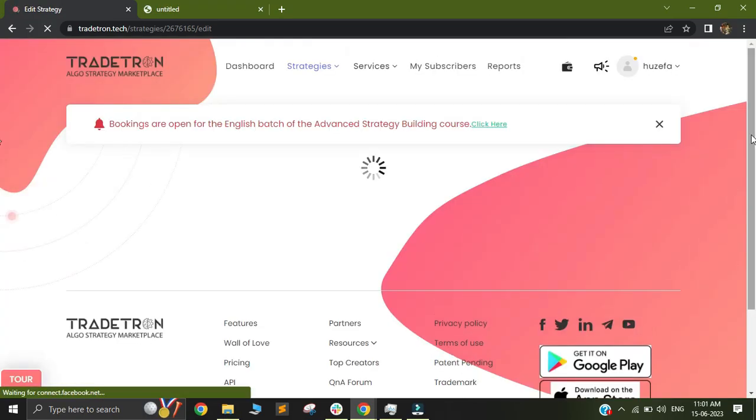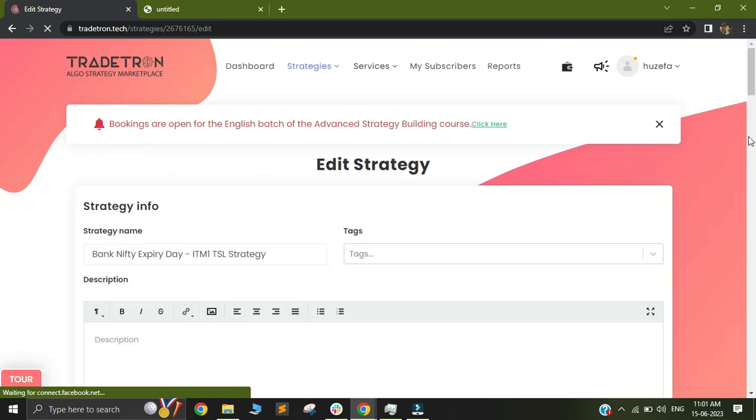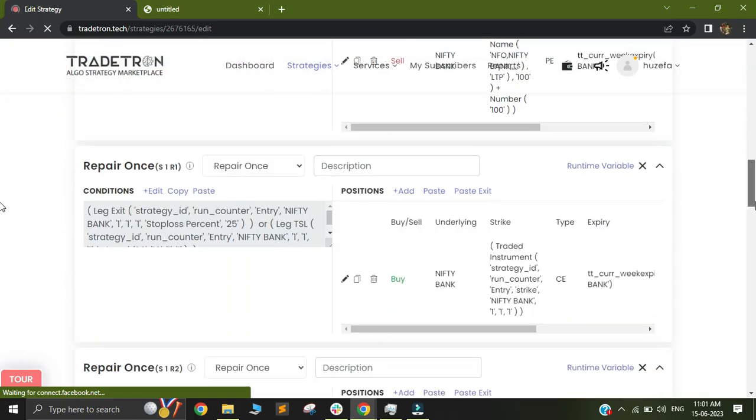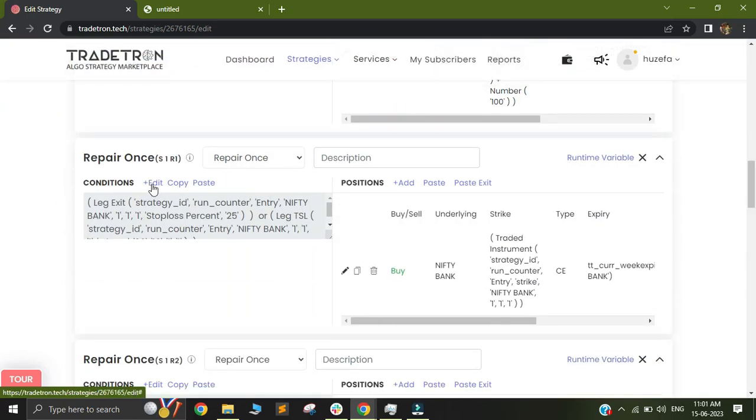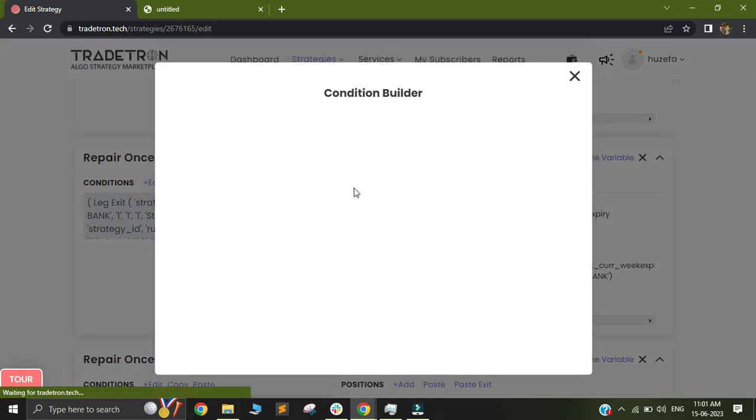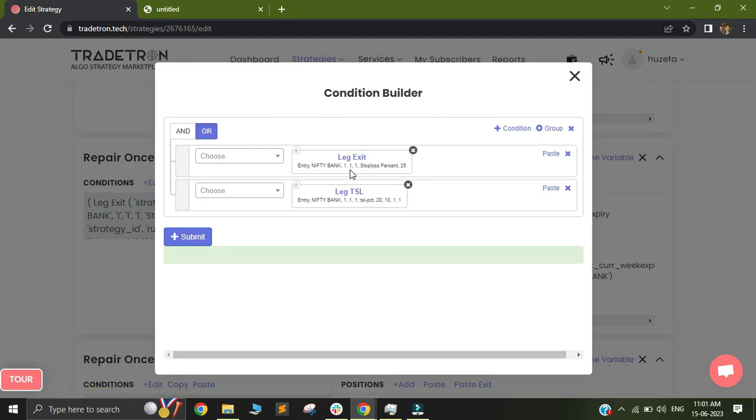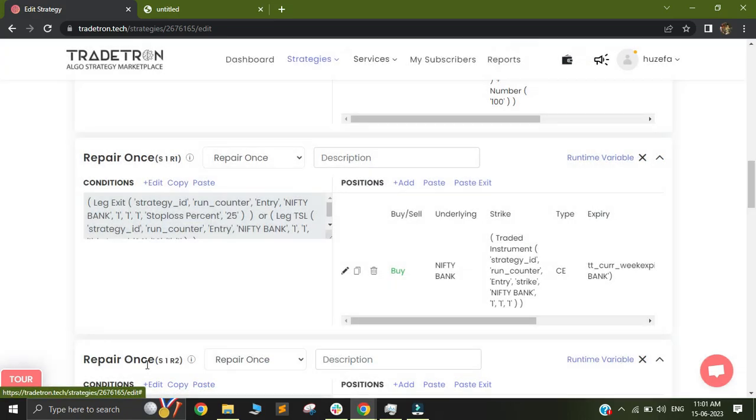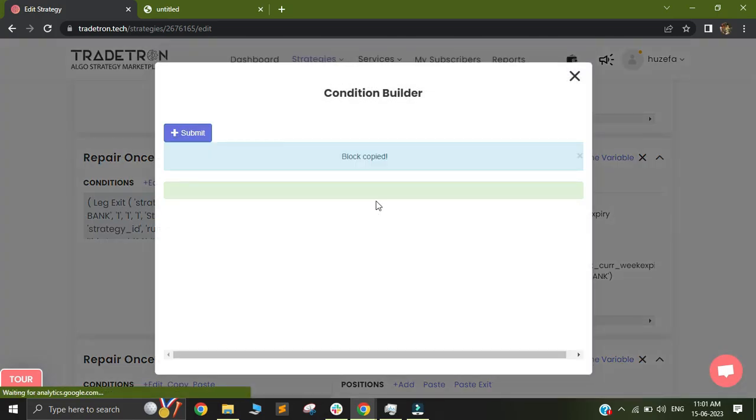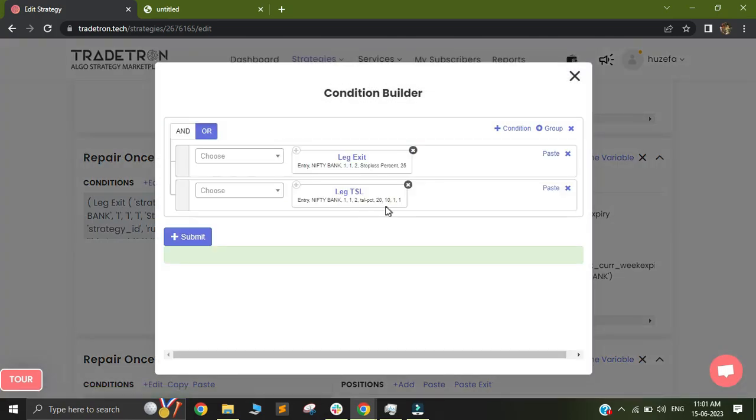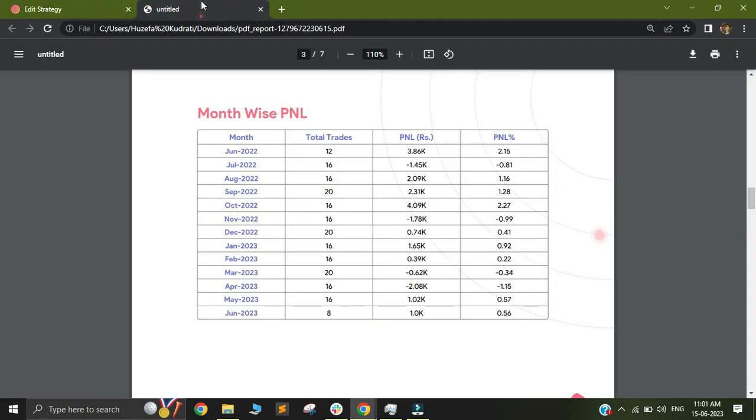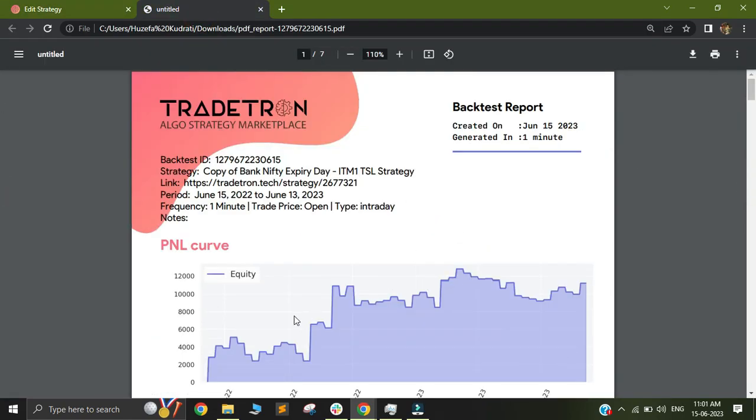So on a side note, what I found was that when we are changing the numbers, like we are currently using around 75%, if we change the number of stop loss to around 25%, the returns through the backtesting reports are much better. So if we keep everything else constant, like the TSL numbers, and just shift the leg exit from 75% to 25%, in that case the backtest reports look something like this.